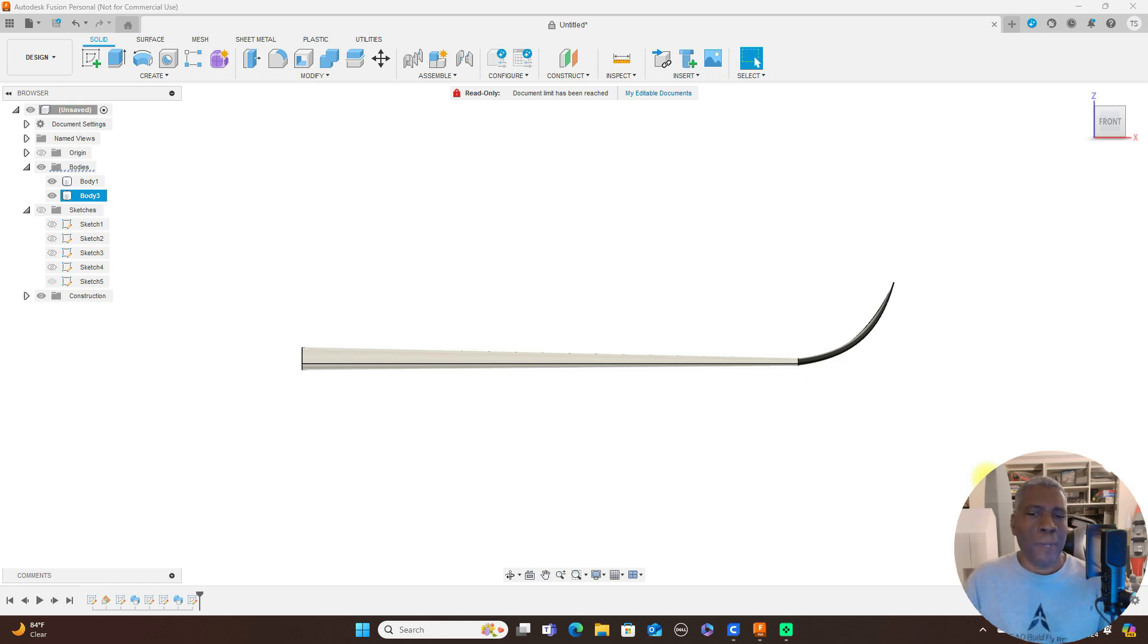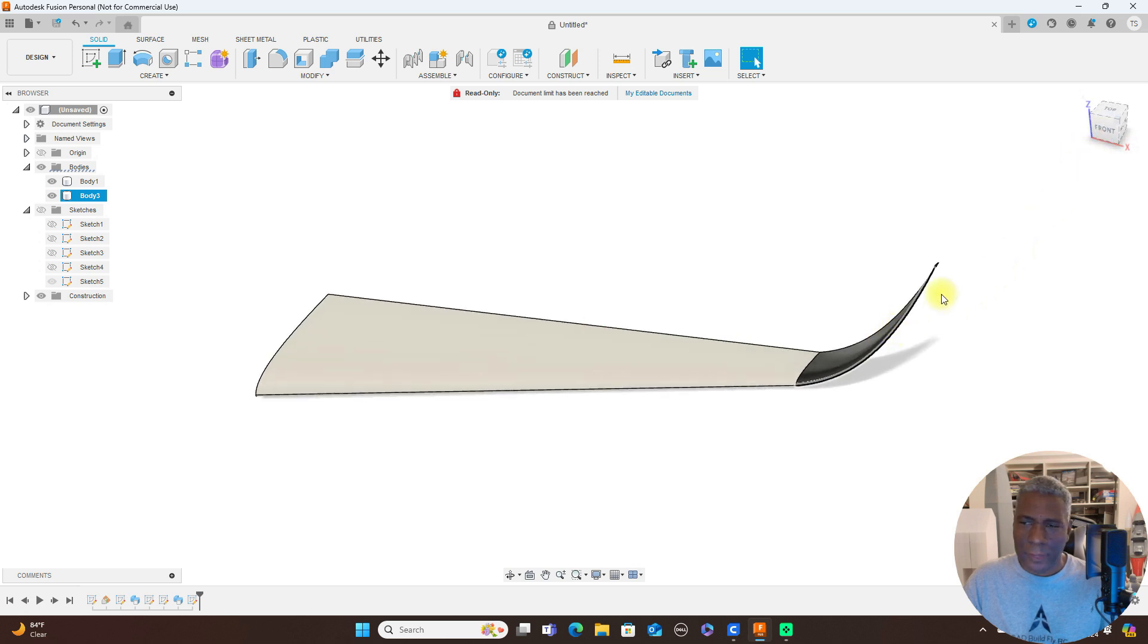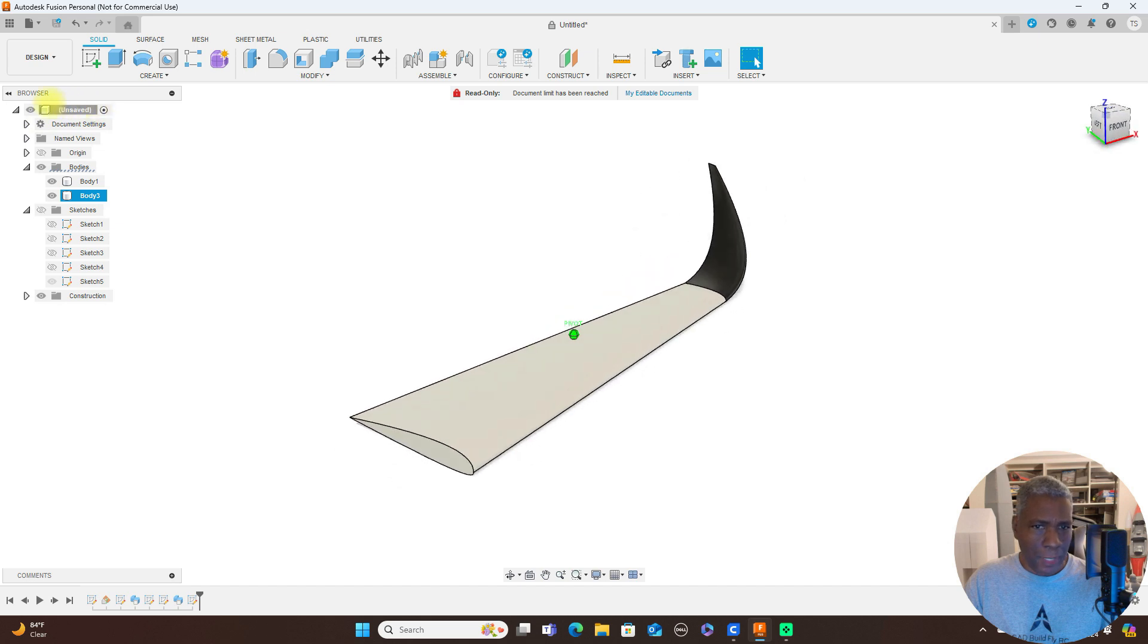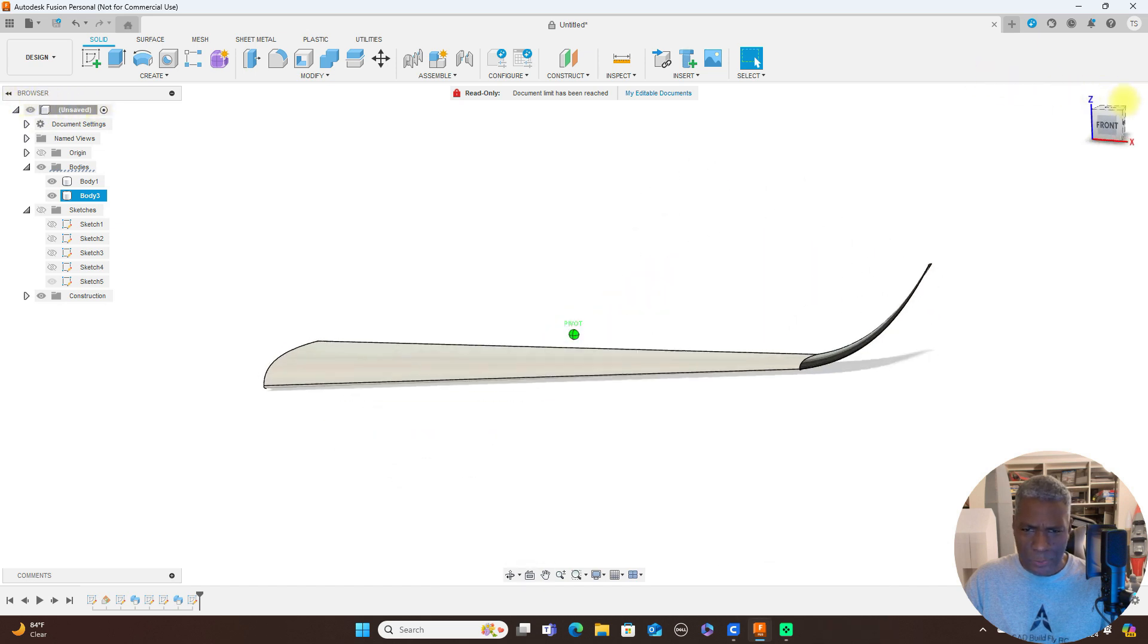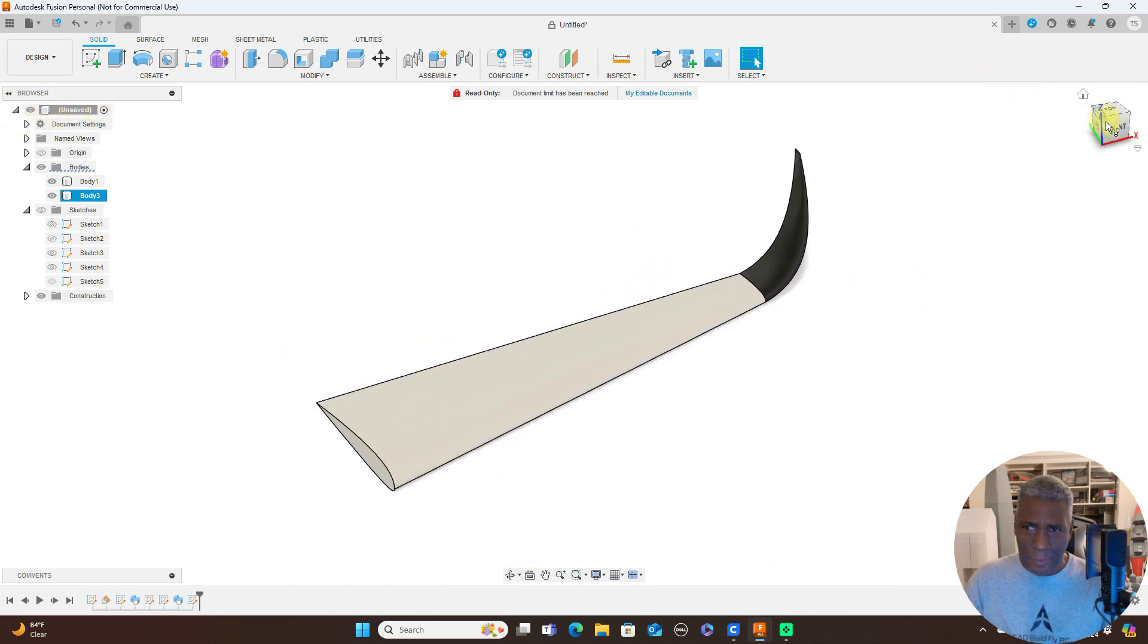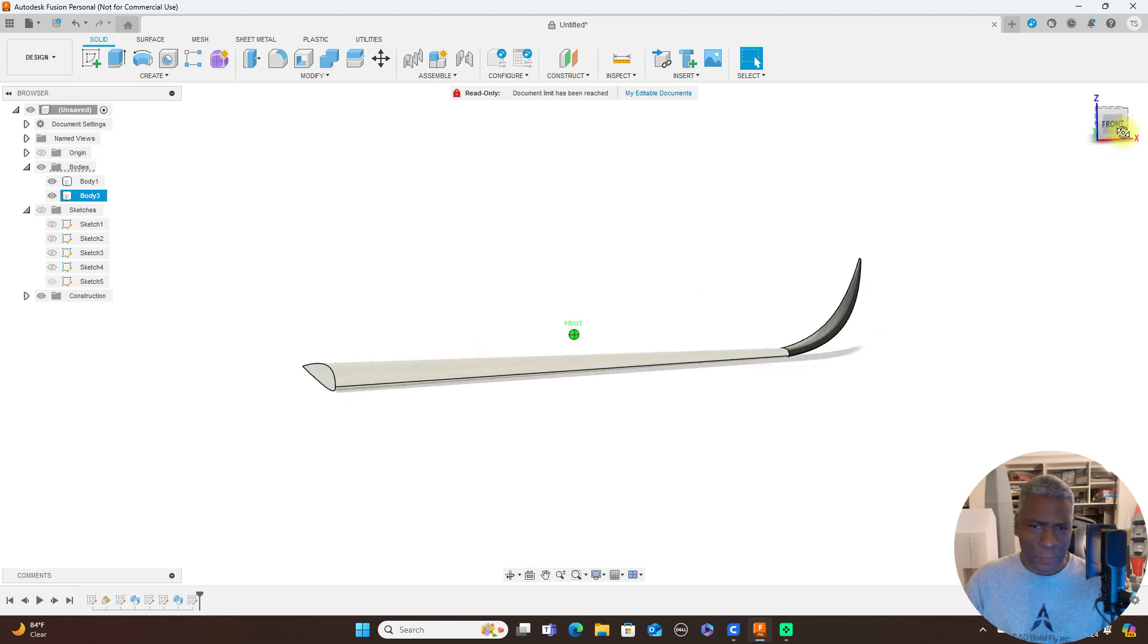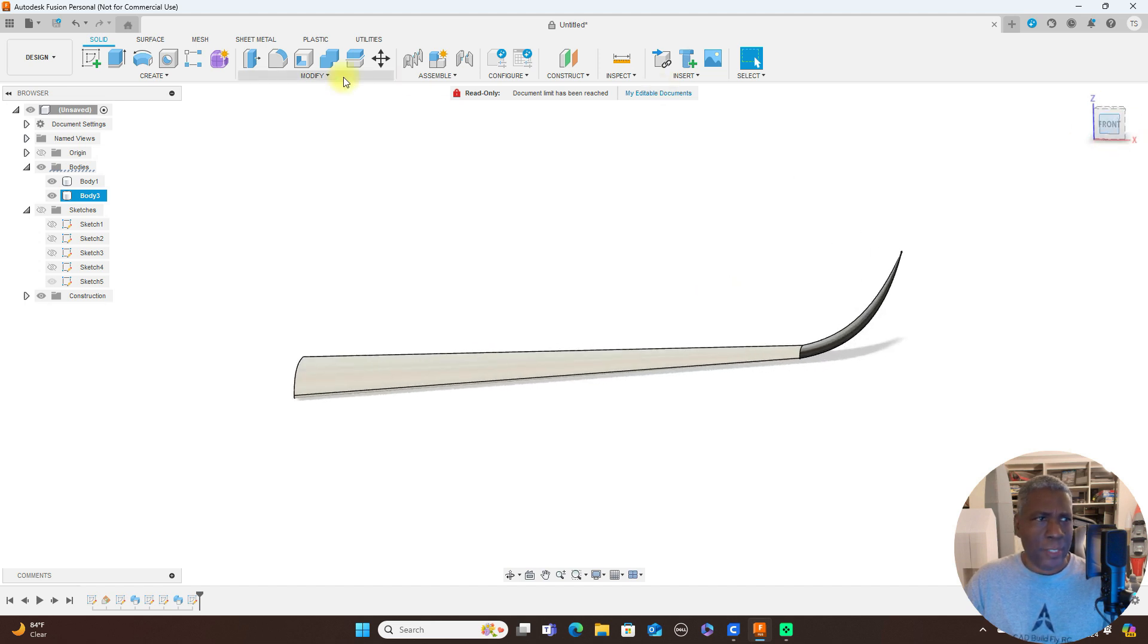Hello everyone and welcome back to the channel. Today we'll be looking at how to do these little winglets on the end of the wing. I've seen many ways of people how they've done them, but I believe this is probably the simplest way that I've come up with doing these winglets.